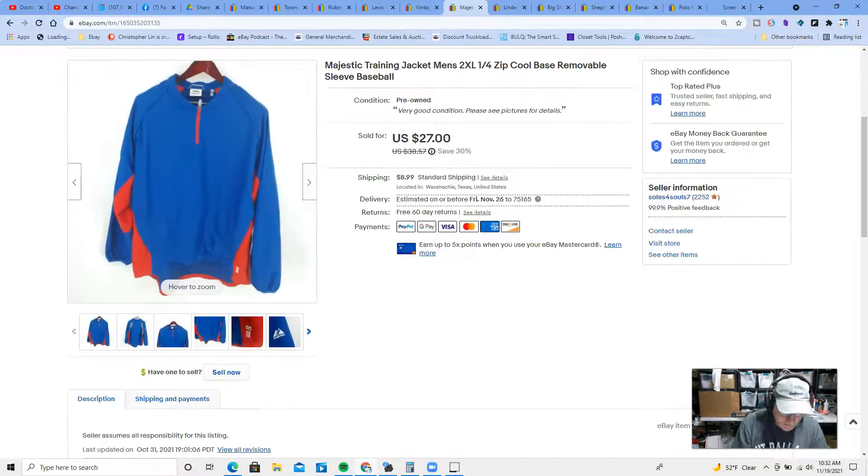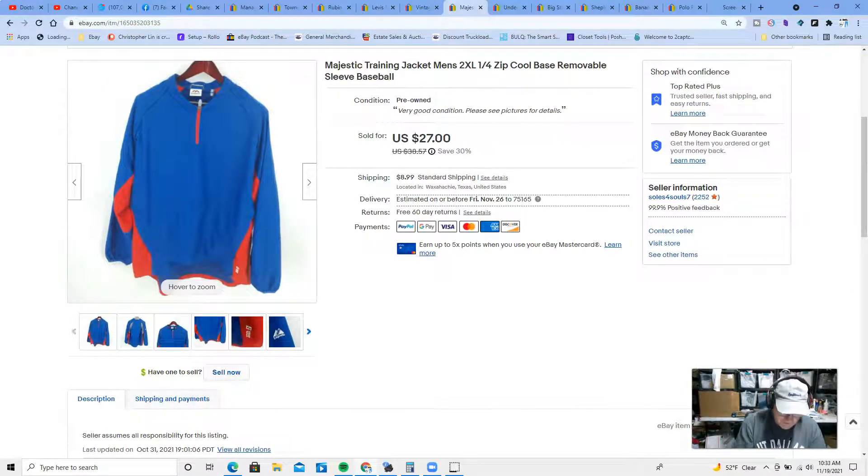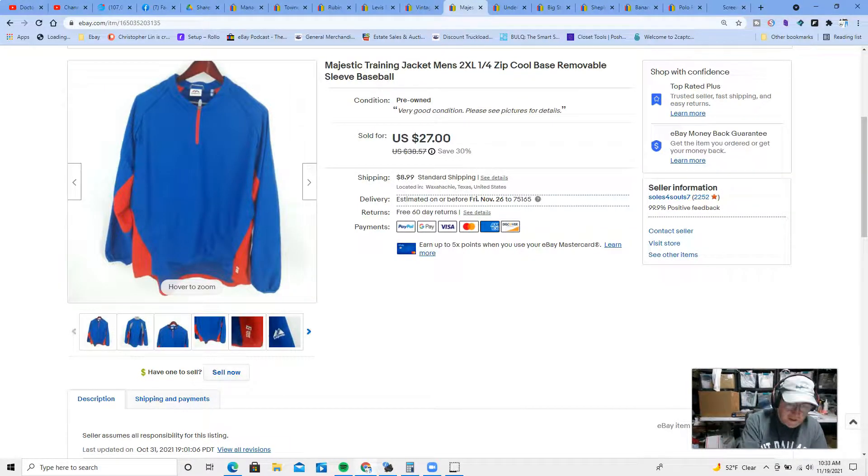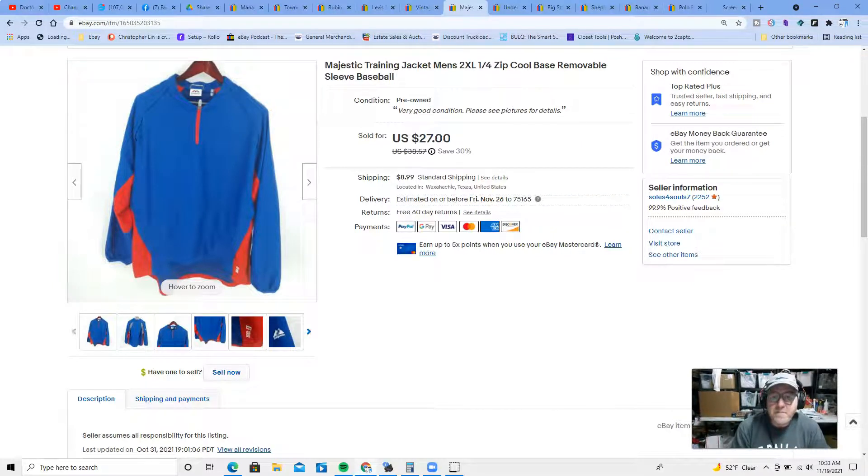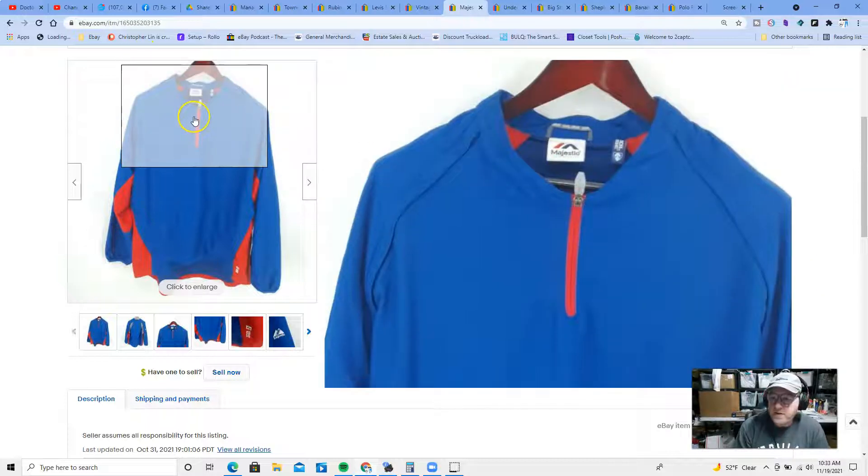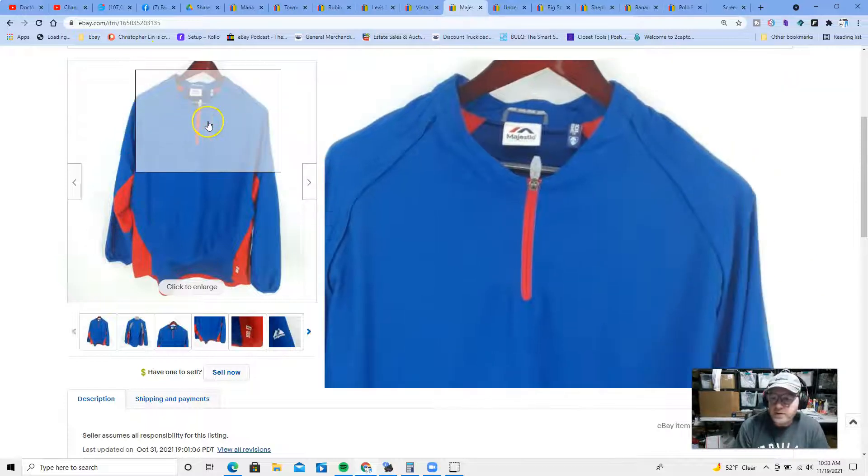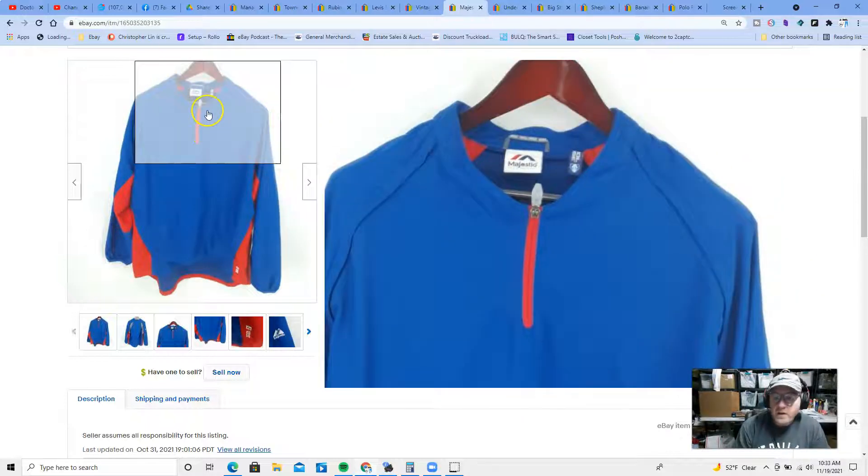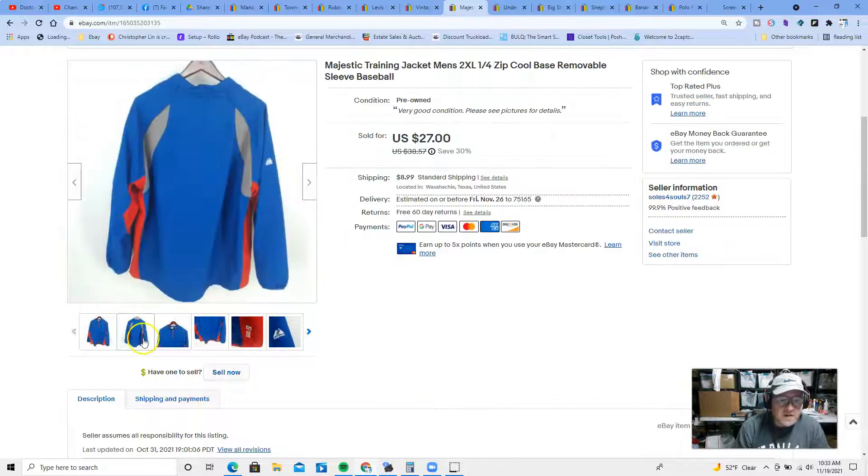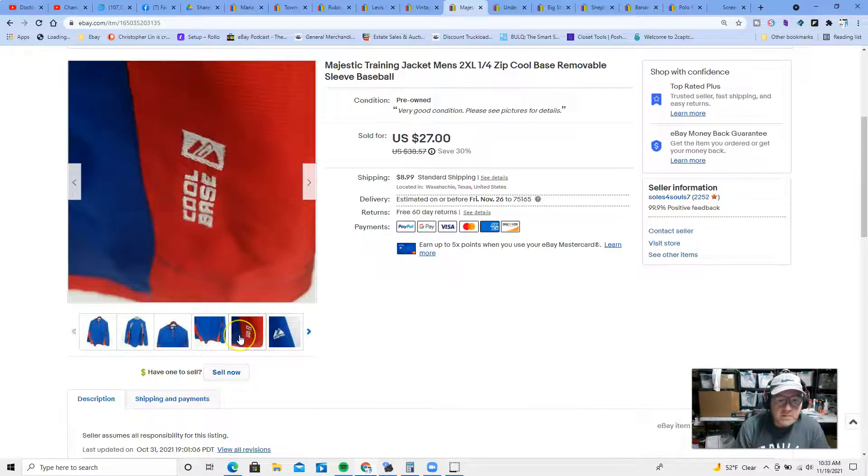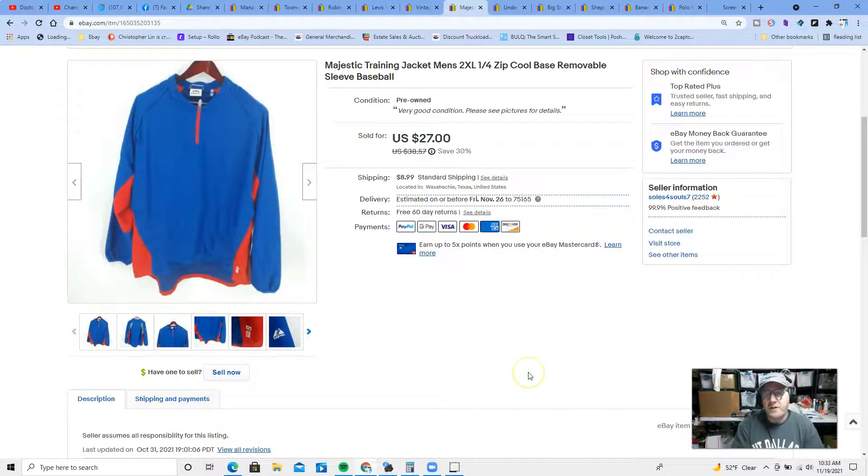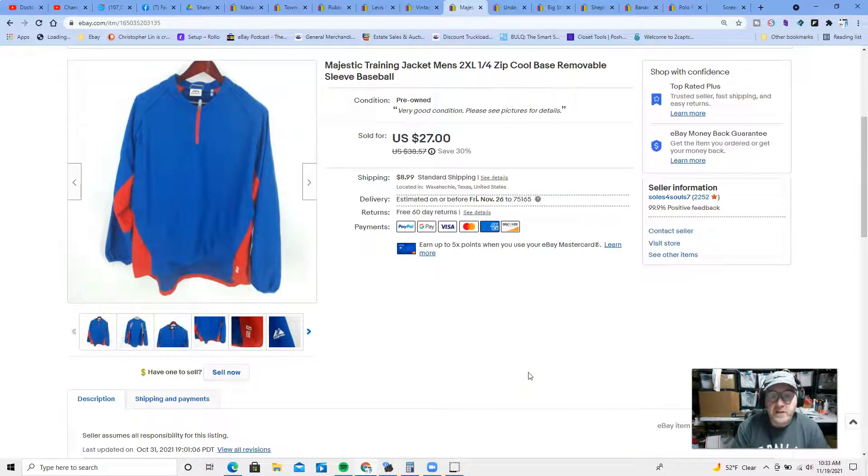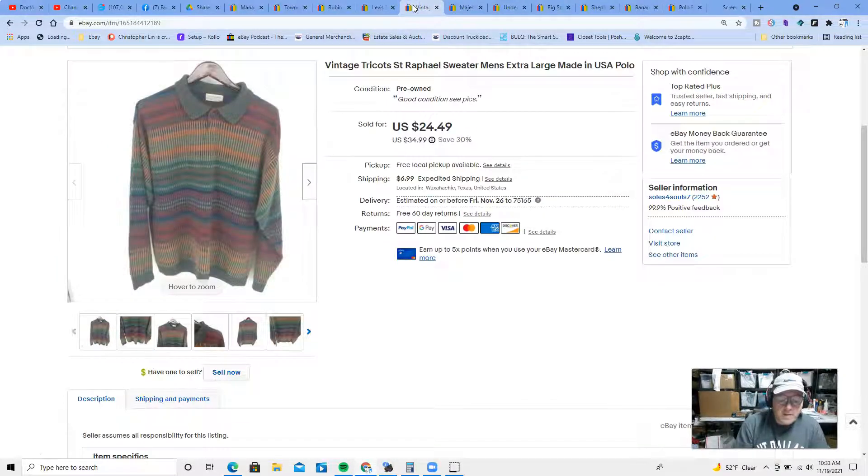Next up, we have a Majestic baseball training jacket. It kind of has the Texas Rangers colors, red and blue, got the quarter zip, cool base majestic. This sold for $27 plus shipping.